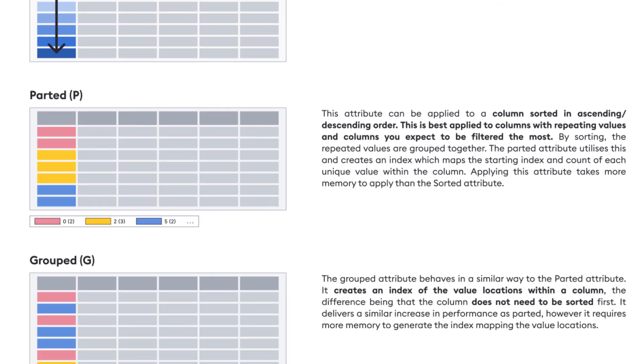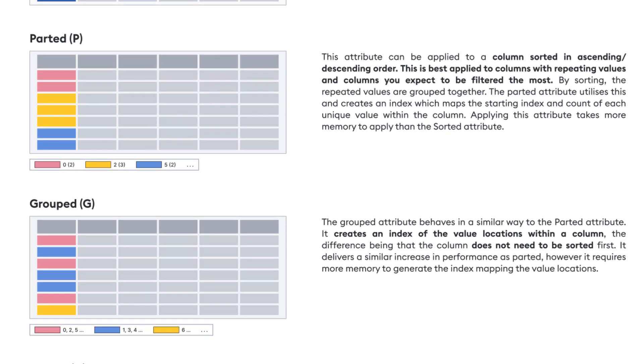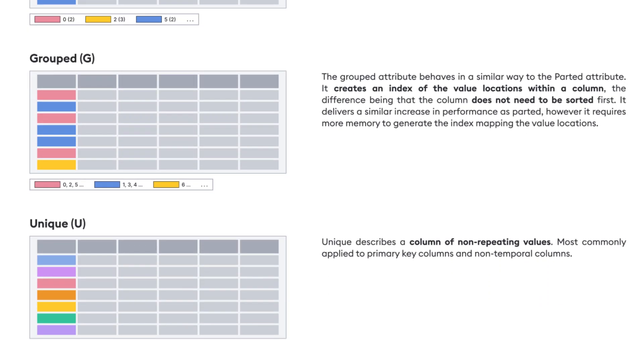The grouped attribute behaves similarly to parted, but the column does not need to be sorted first. That's why we recommend using it for real time data in the RDB when you have an identifier column — you don't need to resort your data every time a new record comes in. If you don't have an ID column, grouped wouldn't make sense. Finally, we have unique, which is probably the least common attribute, used when you have no repeating values, most commonly for primary keys to improve performance. For further information on each attribute, we have a module on the academy dedicated to this with examples, and I'll link that below.